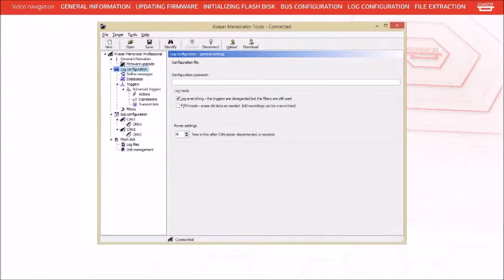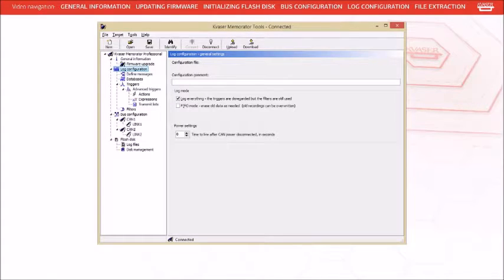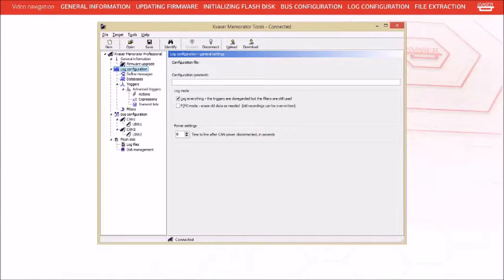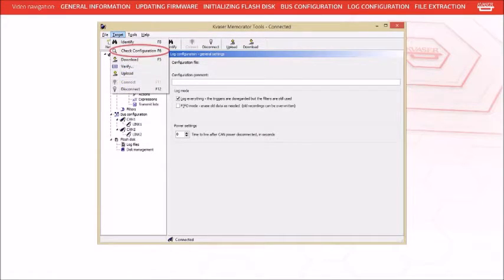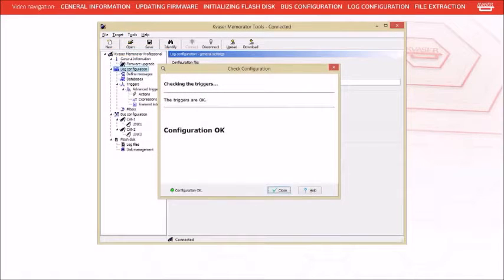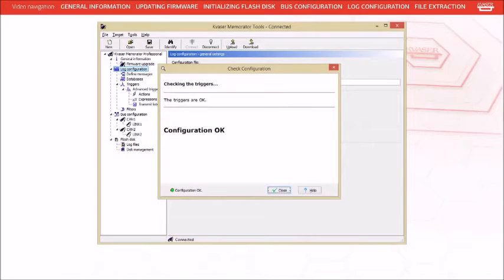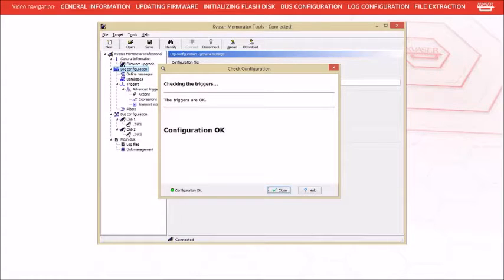Before downloading a configuration to the Memorator Pro, you should be in the habit of running a configuration check. In this configuration, this step is not important, but this step becomes very important when you use triggers. To run a configuration check, select target from the main menu, then select check configuration. The check configuration dialog will appear. If we had trigger conditions that were not configured correctly, this dialog would provide error information describing the problem. We also get an overall configuration status. Press the close button to exit the dialog.